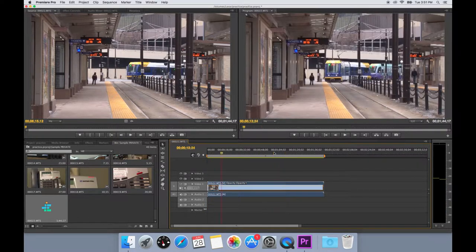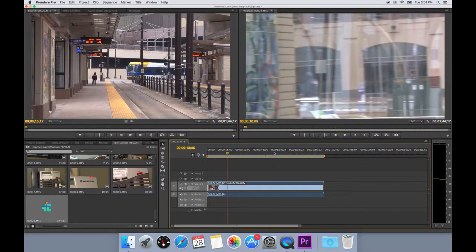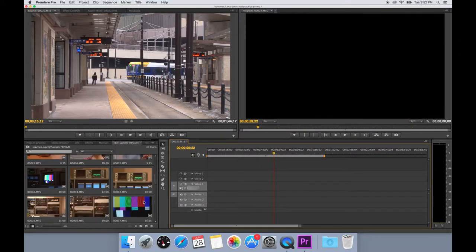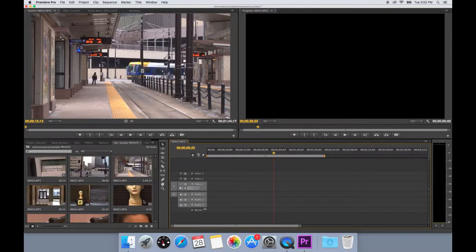It will automatically drop the entire video that you chose to create the sequence with. Go ahead and delete that.